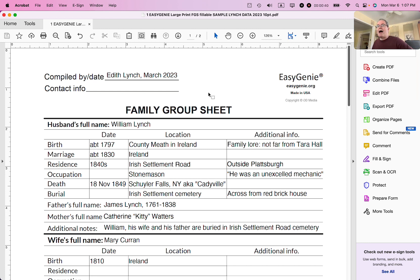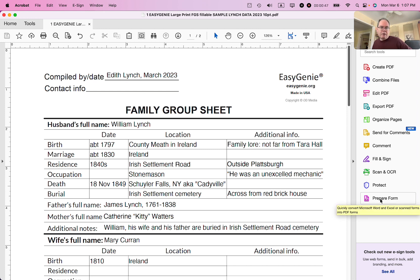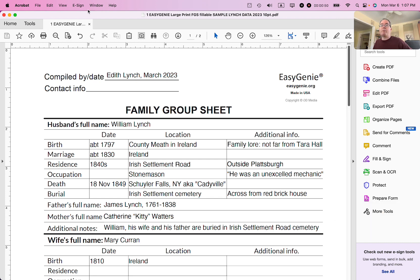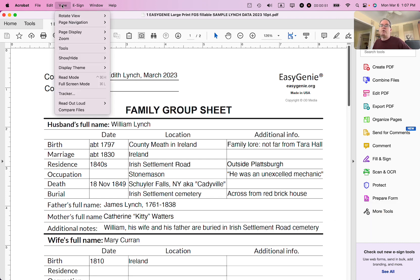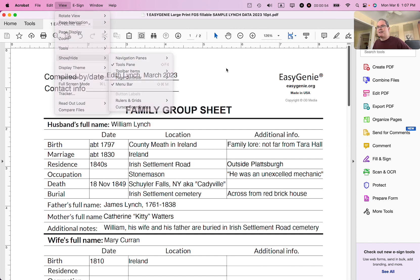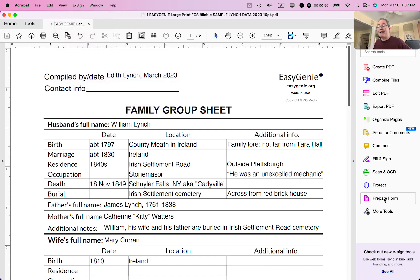I've opened up this PDF in Adobe Acrobat Pro — not the free version — and I'm going to click the Prepare Form link on the right side of the page. If you do not see the Prepare Form link, go to View, Show/Hide, and make sure the Tools Pane is selected. Now I'll click on Prepare Form.